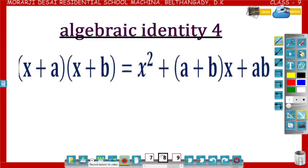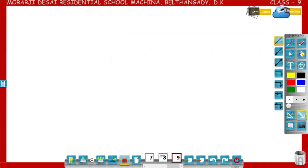Dear students, in this video you are going to learn about the identity: x plus a into x plus b, equal to x squared plus a plus b into x plus ab. Now let us see how x plus a into x plus b equals x squared plus a plus b into x plus ab.